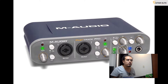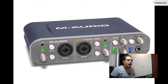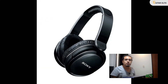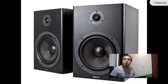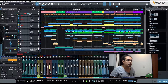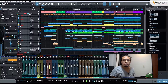Now let's talk about monitoring. For this, you can use headphones or monitors, or both if you want. And finally, we're gonna need a DAW software to record your guitar signal.